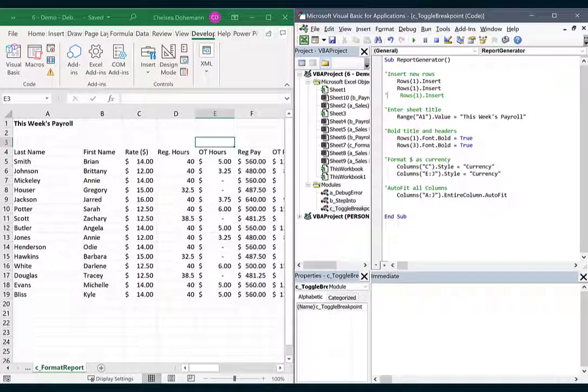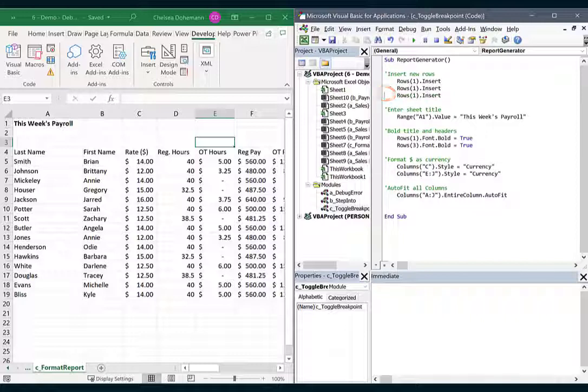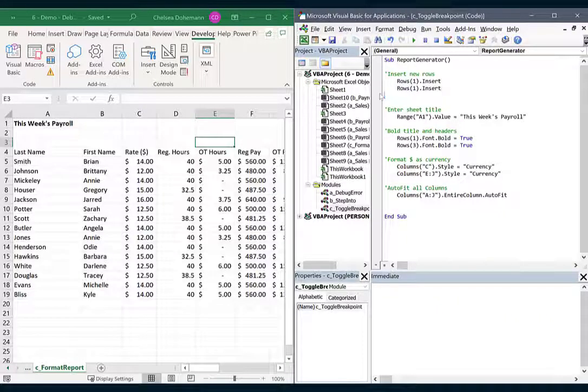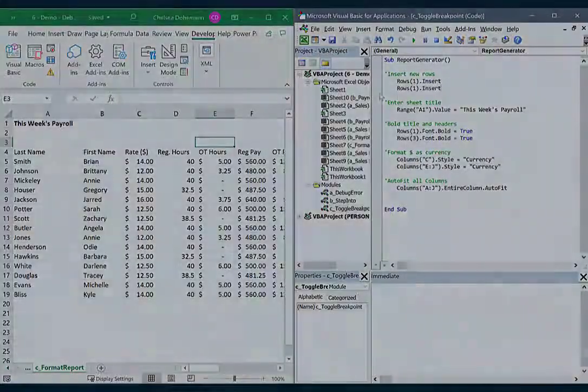So if you want to try running your macro without one of the lines, instead of deleting it, try commenting it out first. It's easily reversible and lets you test as if that line was actually deleted. If you run it and it runs perfectly, then you know that it's actually safe to delete that line.